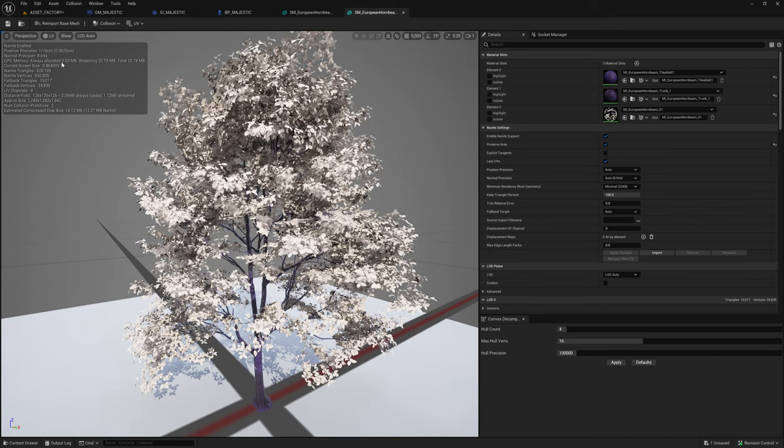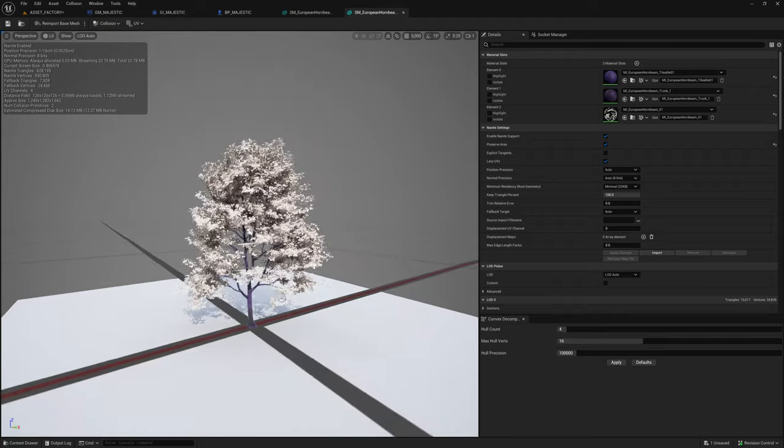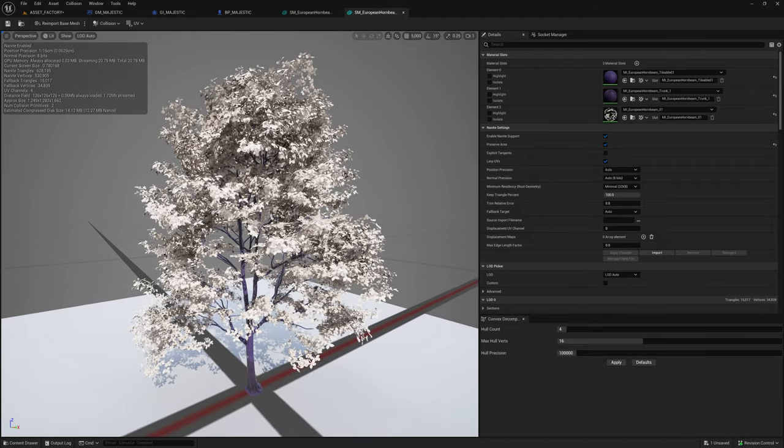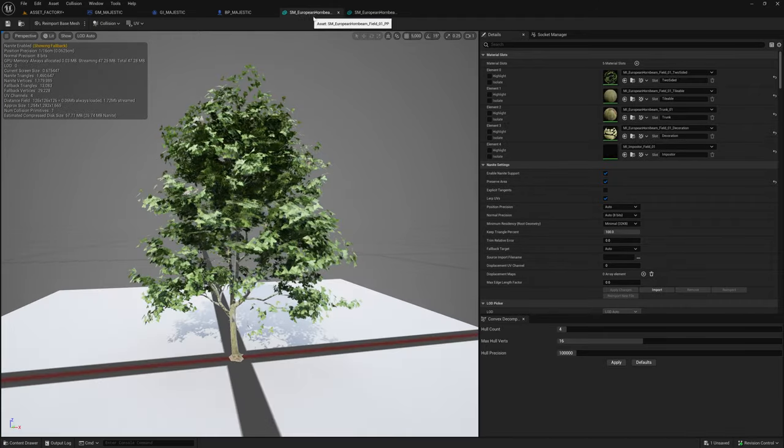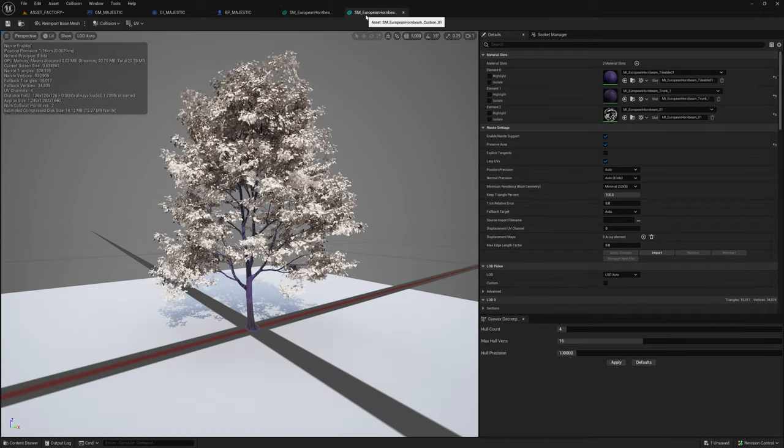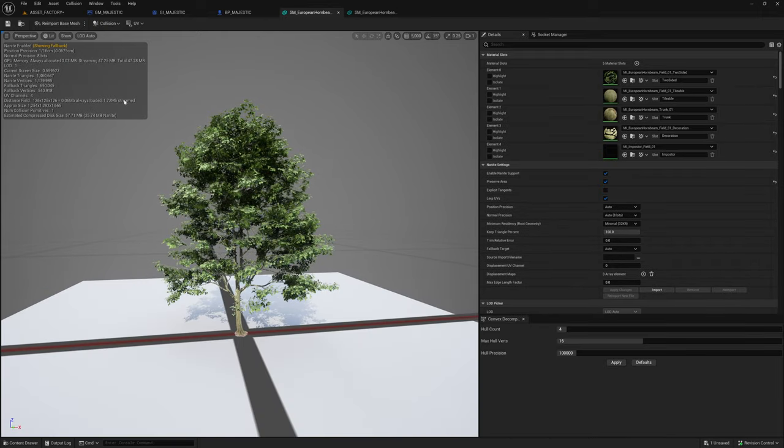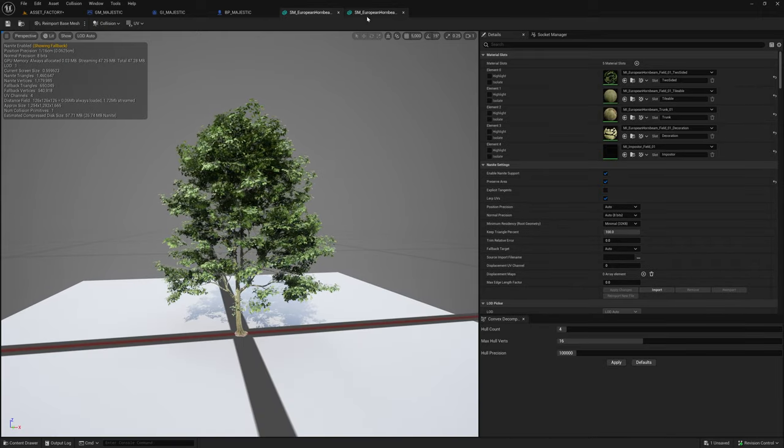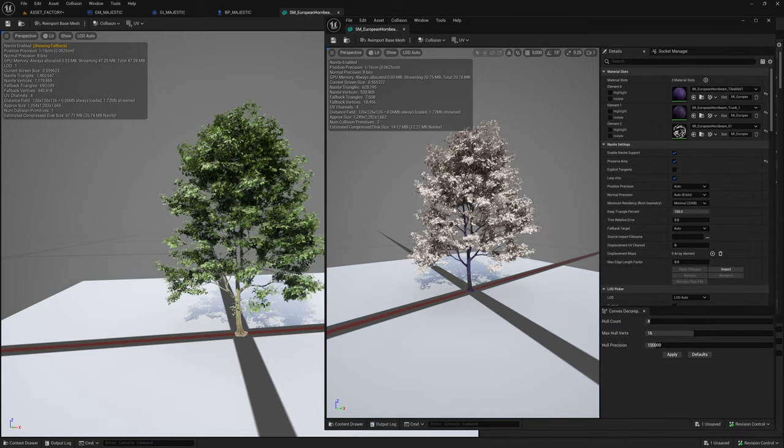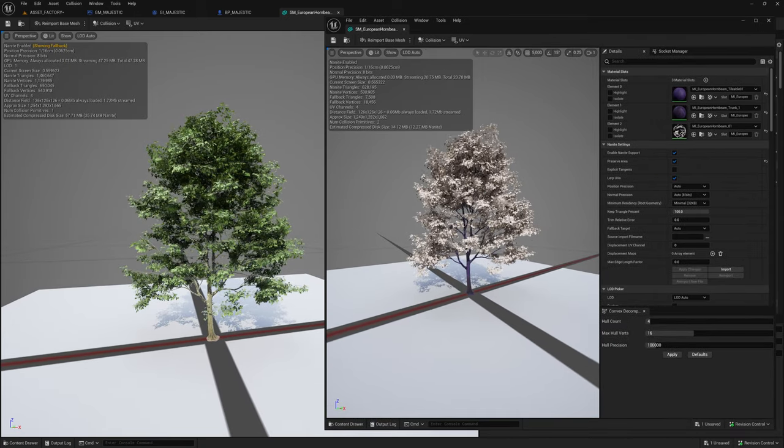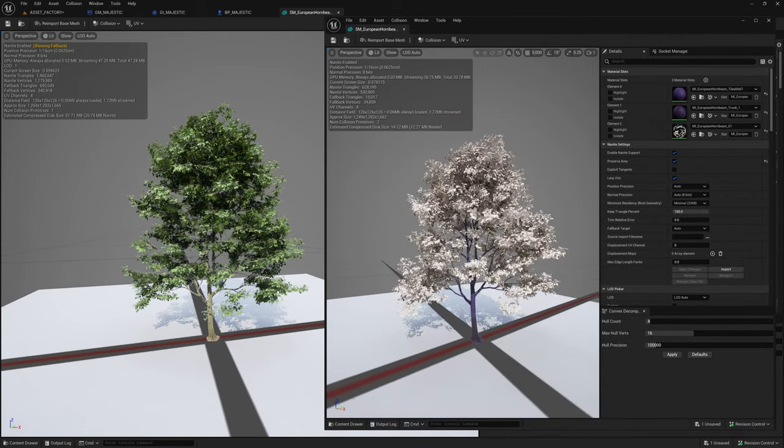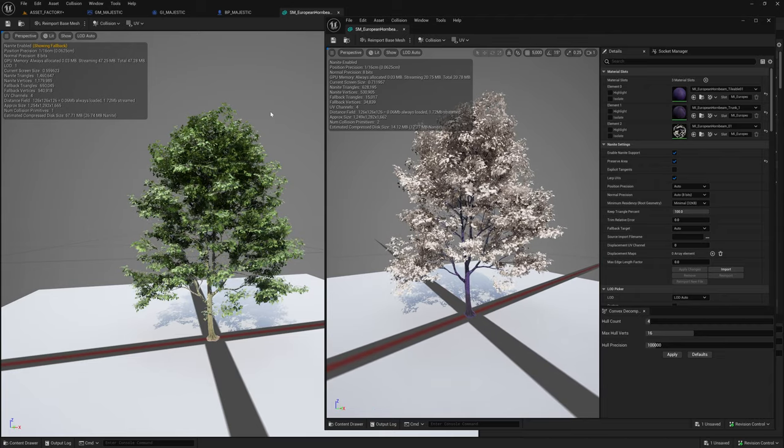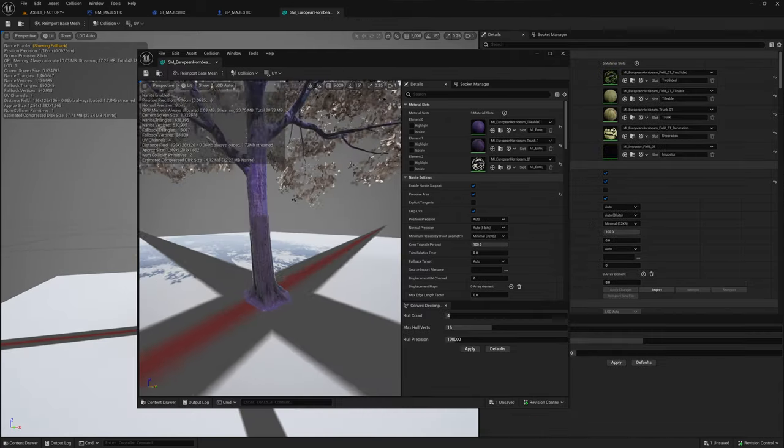At this LOD range, I'm at 15,000 triangles, and it looks relatively similar. So 15,000 triangles versus 650,000 triangles. Using nanite, there's not going to be much difference in performance, but for non-nanite situations, that should be a lot bigger difference.